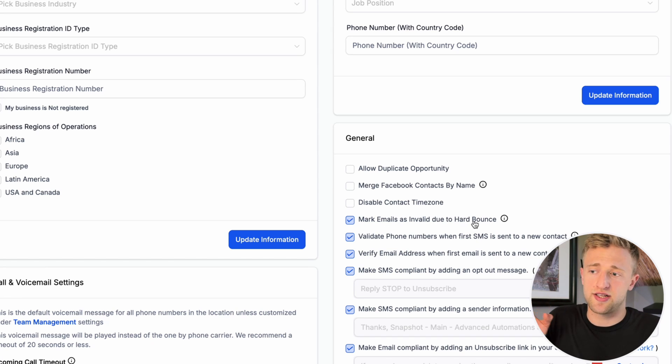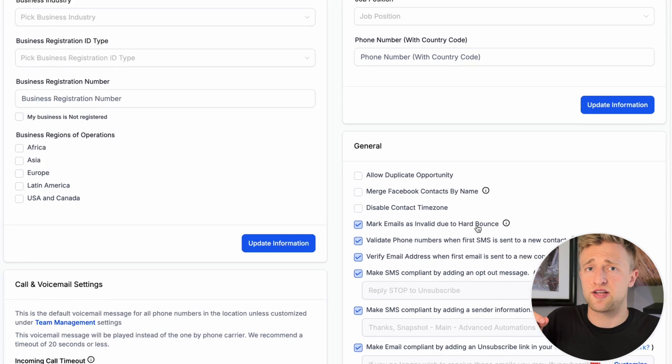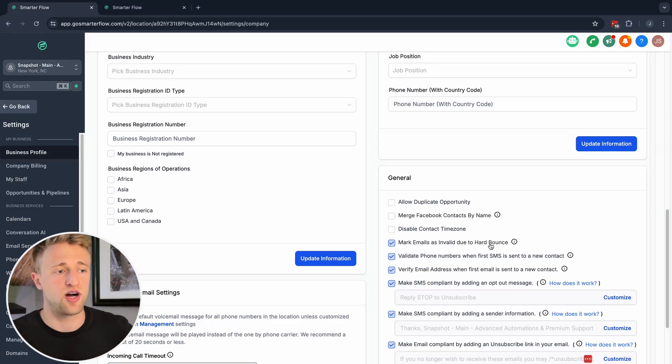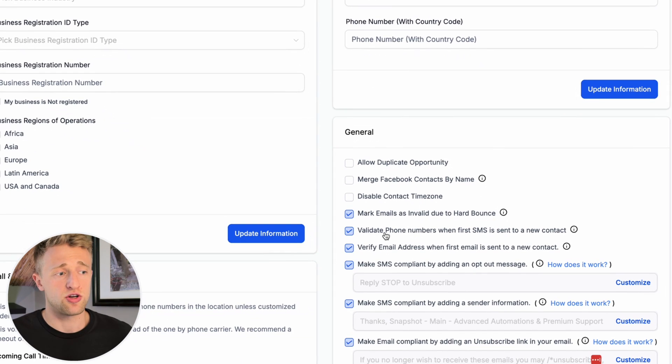Here we've got 'Mark email as invalid due to hard bounce.' Once there's a hard bounce and it's an invalid email, we definitely don't want to email them again because that will affect your email reputation. The big email senders like Gmail and Yahoo — if you send too many emails to bad addresses, they'll diminish your email reputation and say this is not a good sender, putting your emails into promotions or spam more often.